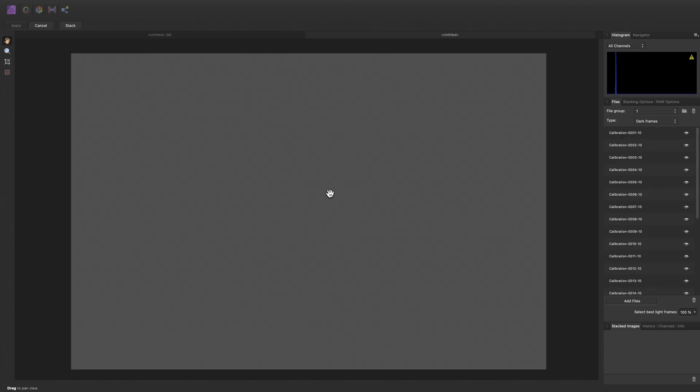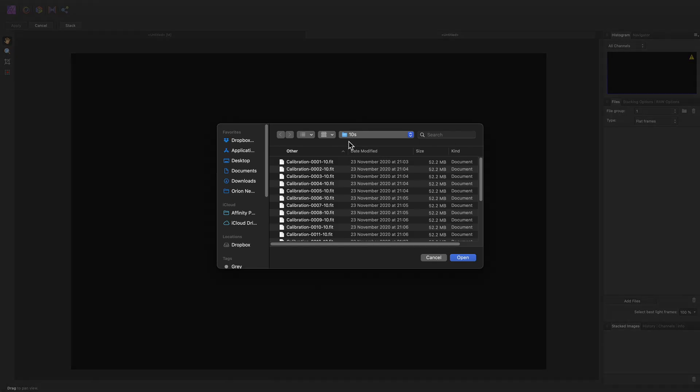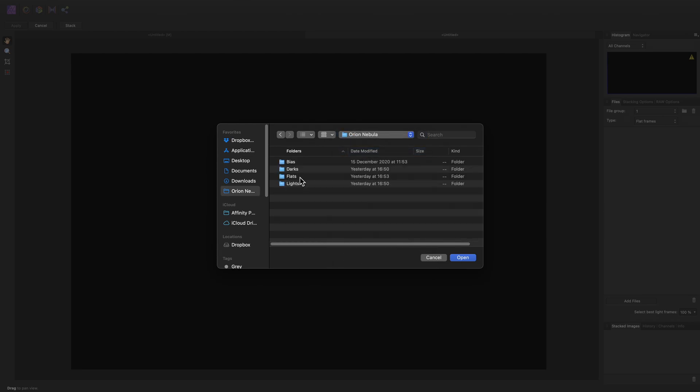So, 10 seconds. Then finally, the flat frames.